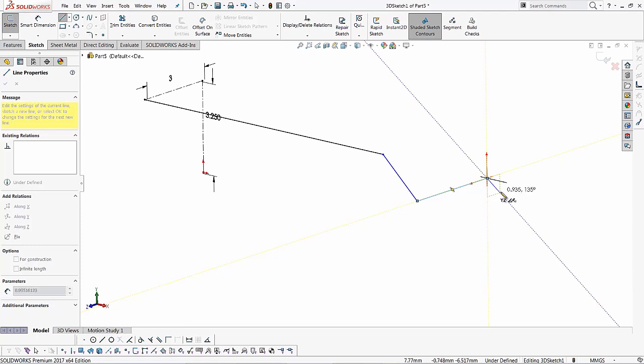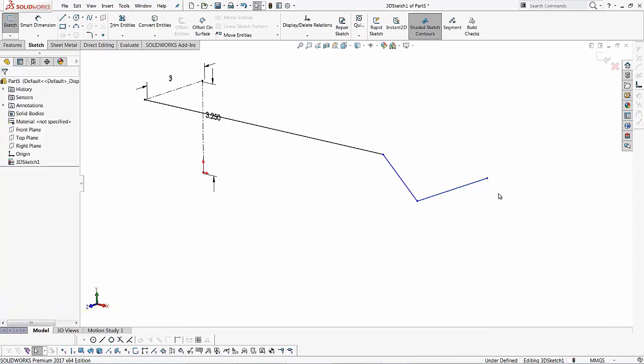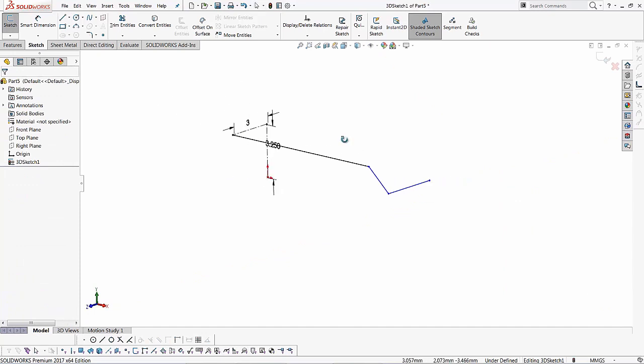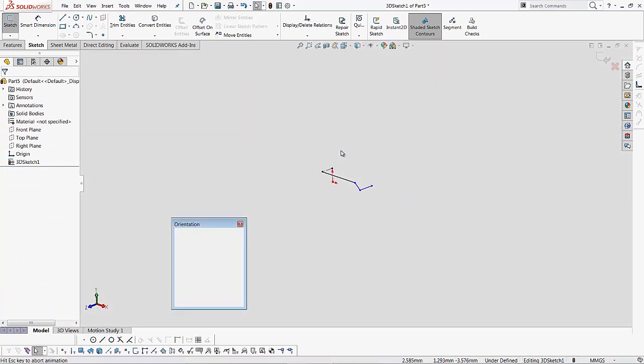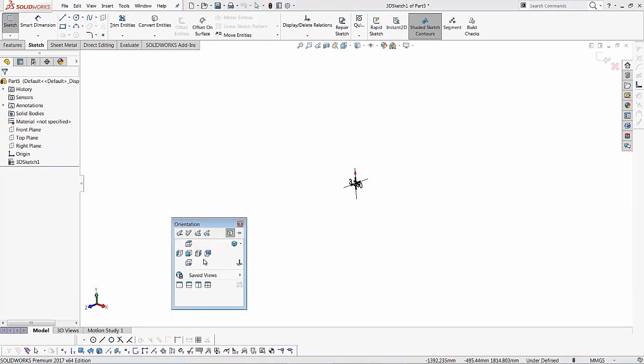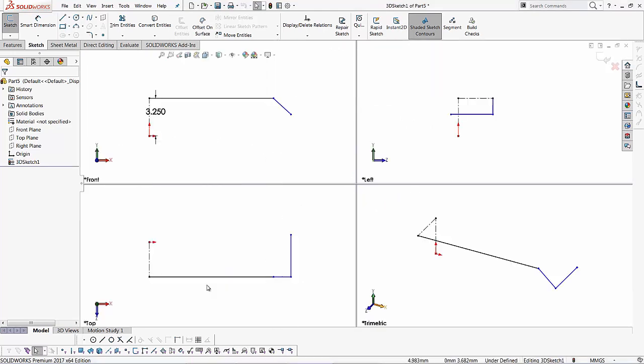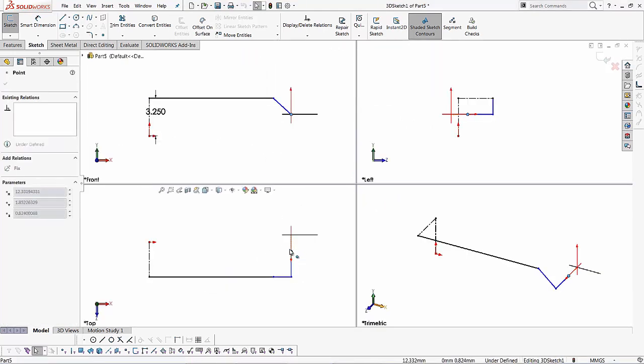Once I've created these, I'll just hit the escape command and let me change this to a four view orientation so you can see what we've created.